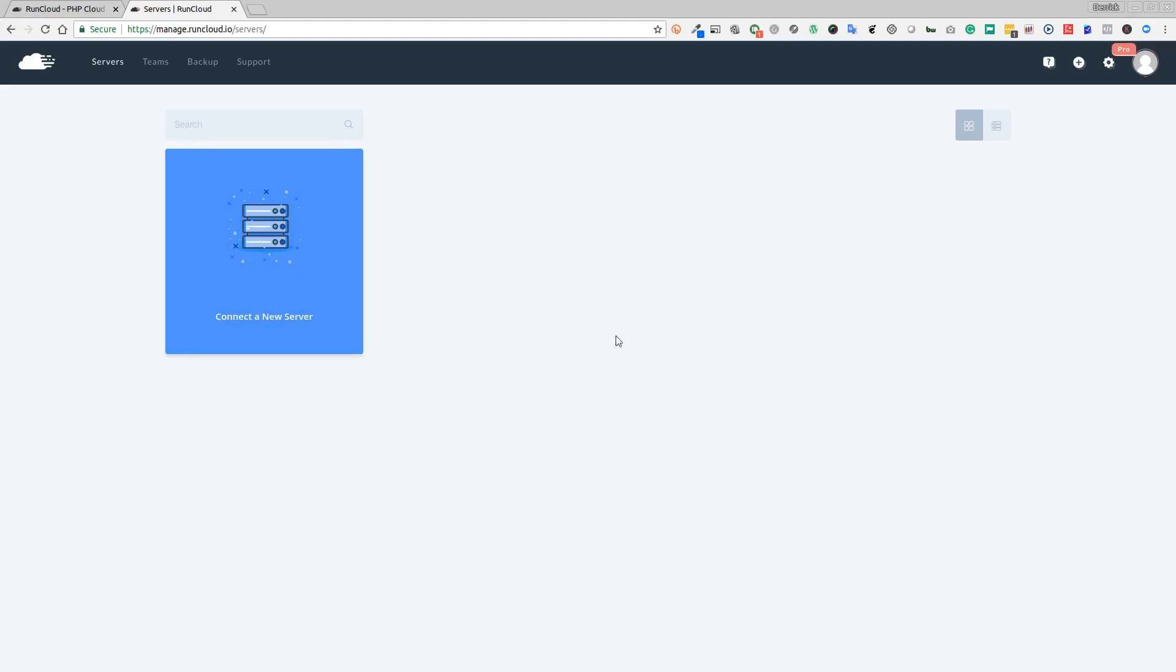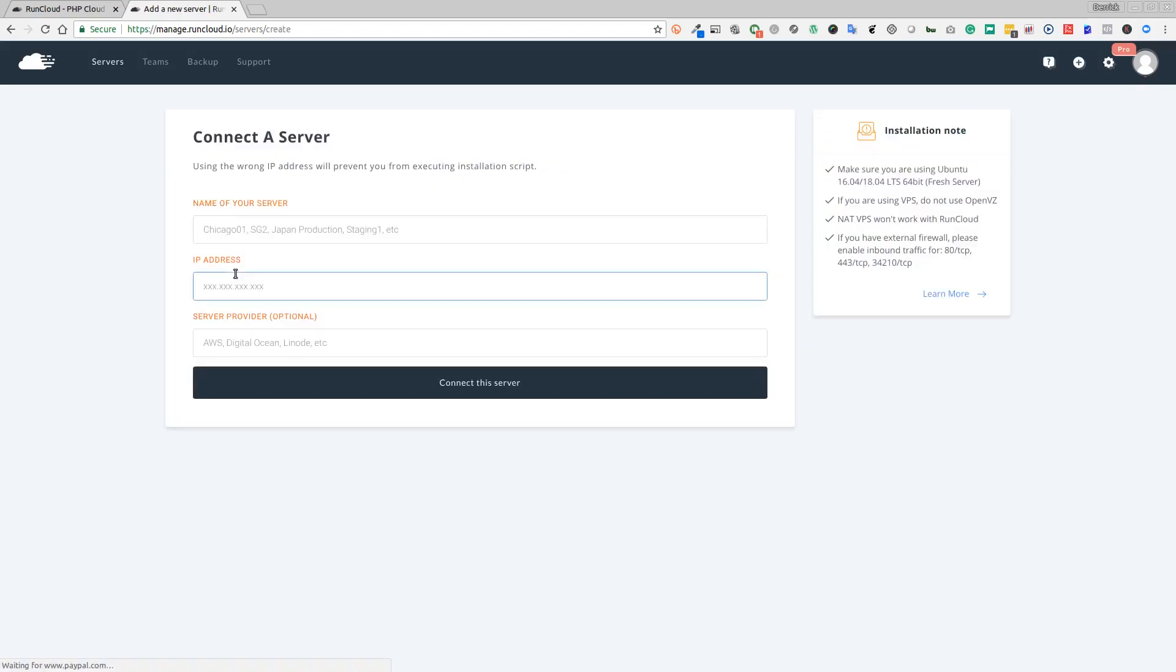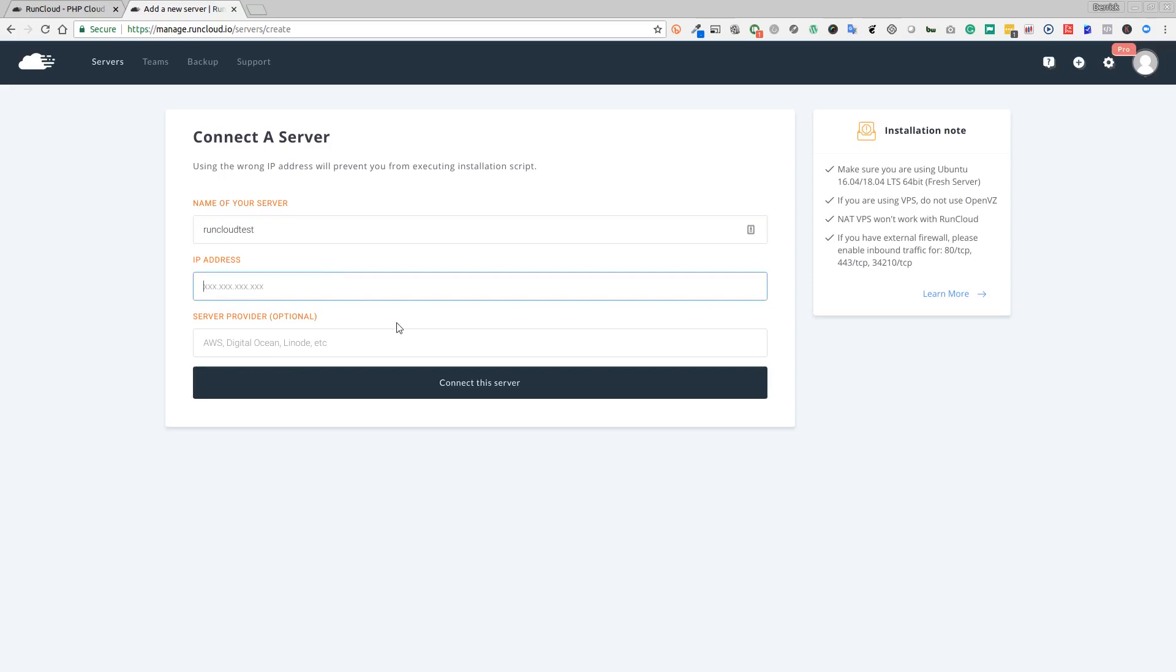We're going to say connect a server here. That's going to ask us for the name of our server - this is just a name for you to remember that server by. Let's type in RunCloud Test for example. I've already created a VPS on Digital Ocean just for this example, so I'm going to get the IP address for that VPS.